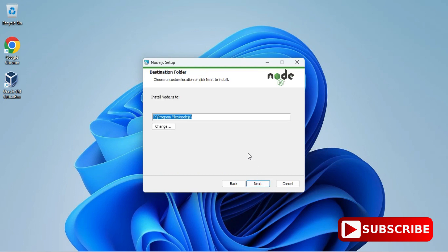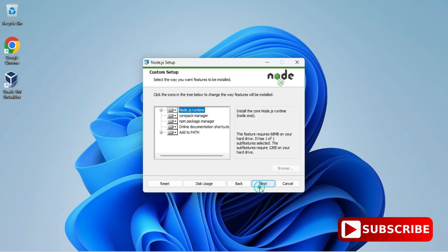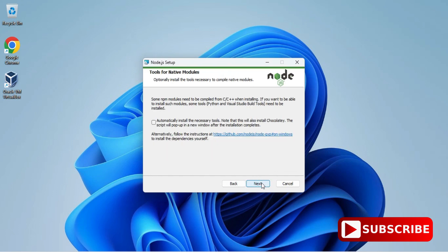If you wish to change, you can click on Change button, otherwise click on Next. Now it's showing me what all the things will be installed in your Node.js. I'm not changing anything. I want to install everything. I'm just clicking on Next button.